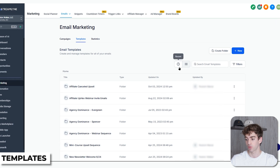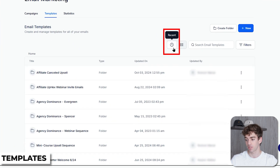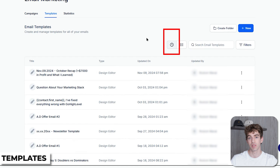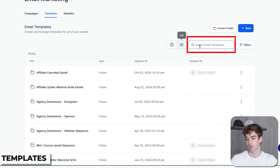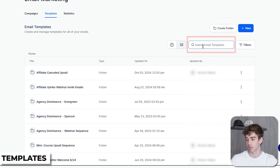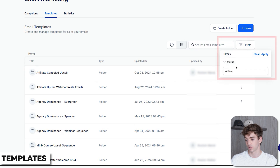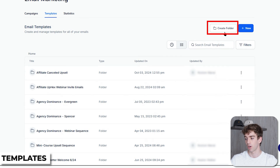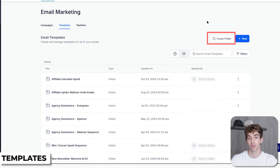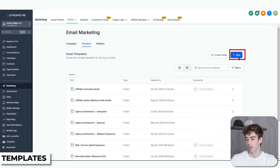You'll see here you have a couple of buttons. The first one is the Recent button — when you click on that it will show you all the recent templates that have been used. Next to that you can change to a list view. Next to that you can search for your different email templates, and you also have the option to filter by different statuses. Up here you have the option to create a folder to help with the organization of your templates.